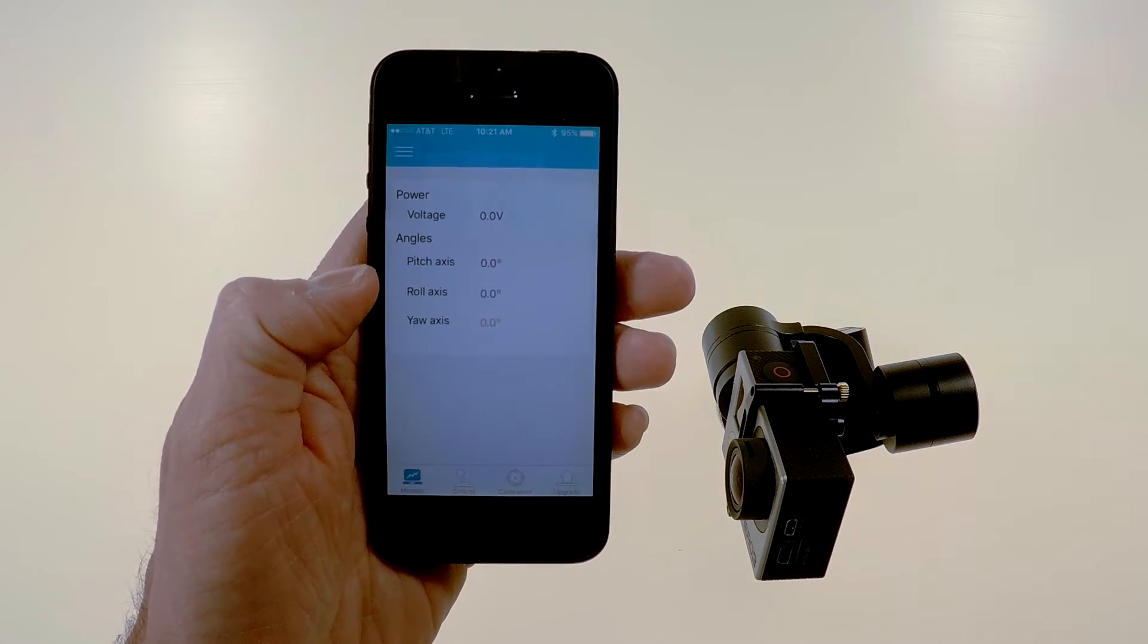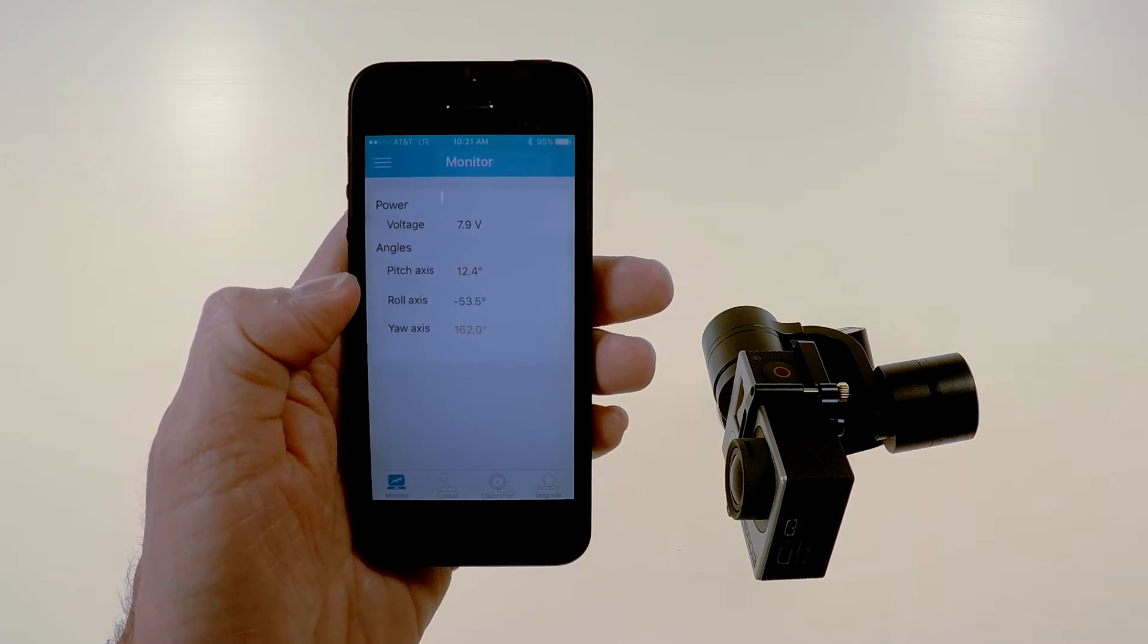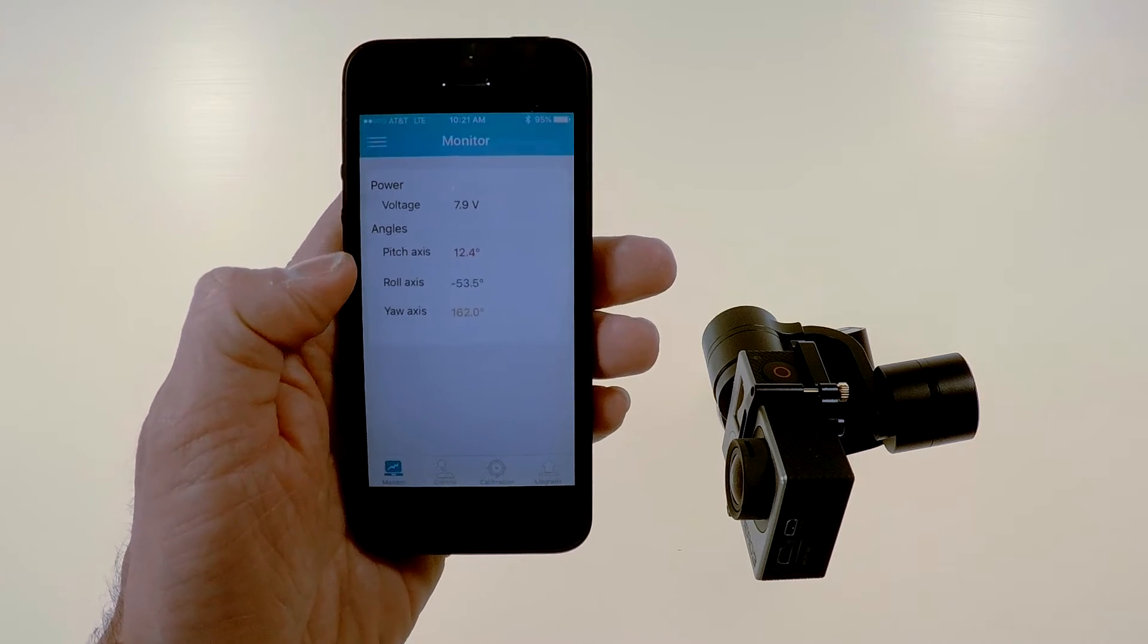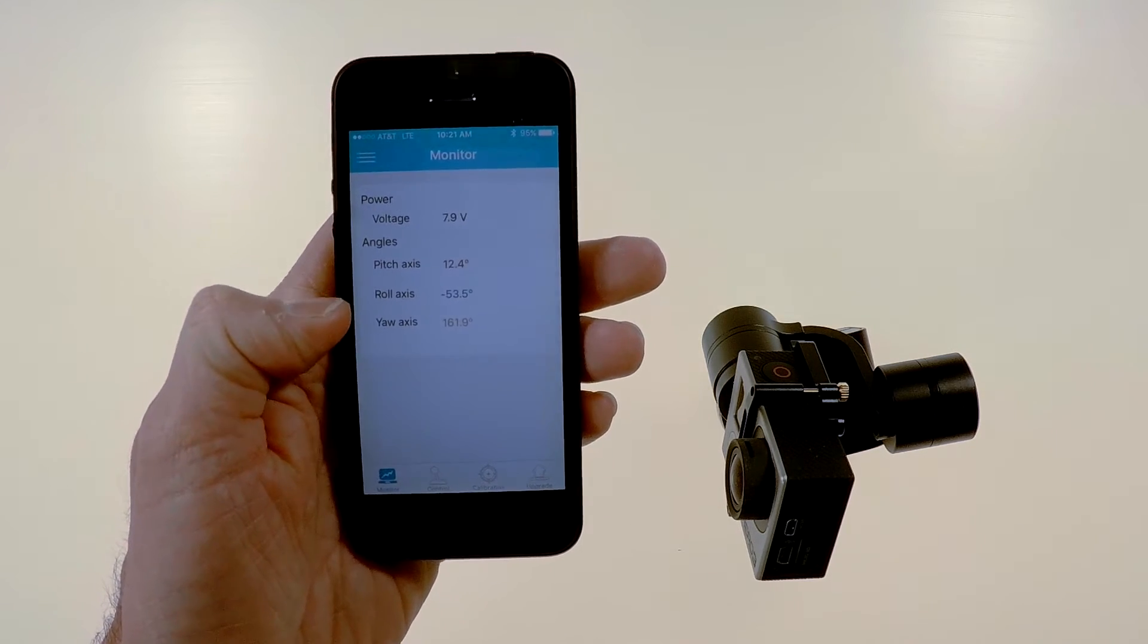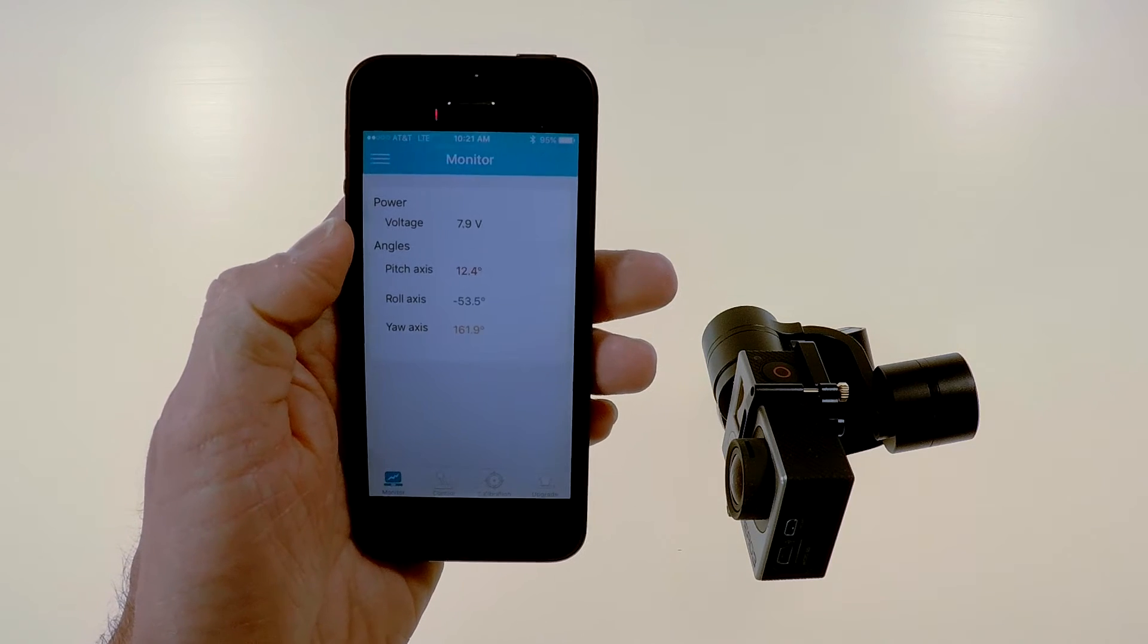it shows you that it's connected and then it goes to the screen that gives you the pitch roll, yaw, axis data, and the voltage.